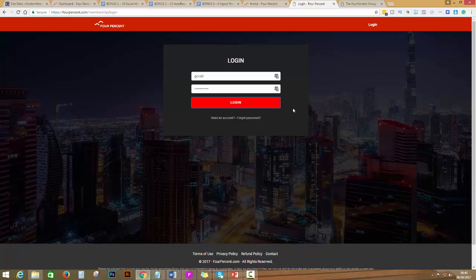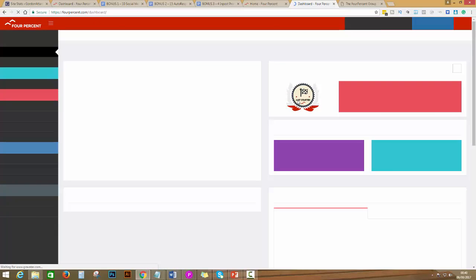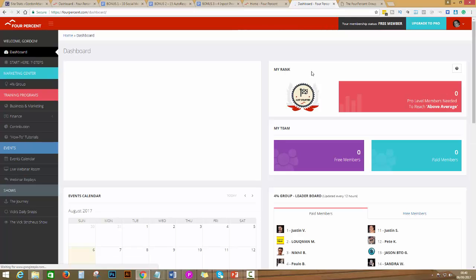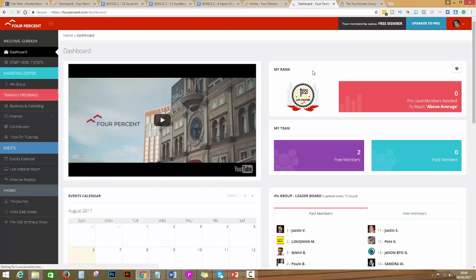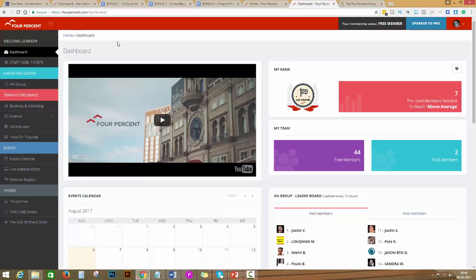This is the back office. You're going to see the back office here we go. I just logged into my dummy account. This is what it looks like right now when I'm recording this. They might change it or upgrade it.